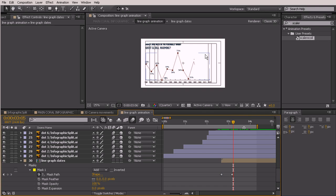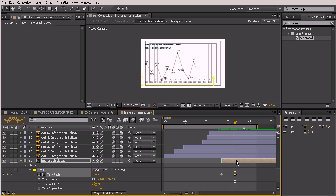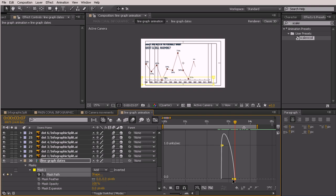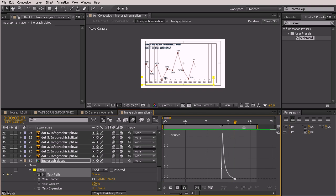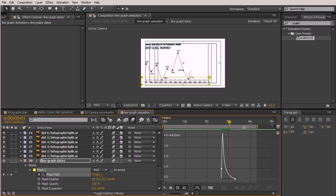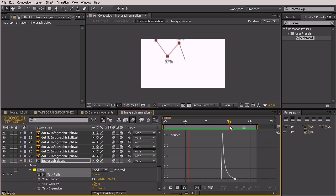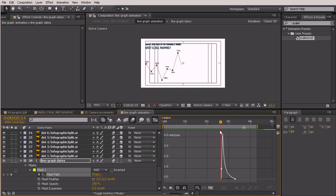Let's have it have a really slow ease in at the end, so I'll hit F9, go into my Graph Editor, and pull that handle backwards. Let's watch a RAM preview to see this all coming together. That looks pretty good. I think we could add some motion blur to this layer just to make that look a little bit better with that feather. Really nice — it's coming in there pretty fast but I think that looks good, it just kind of animates along with that line.